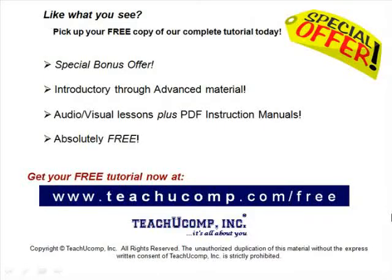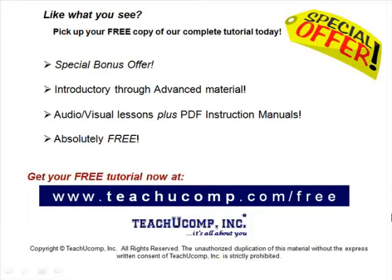Like what you see? Pick up your free copy of the complete tutorial at www.teachucomp.com/free.